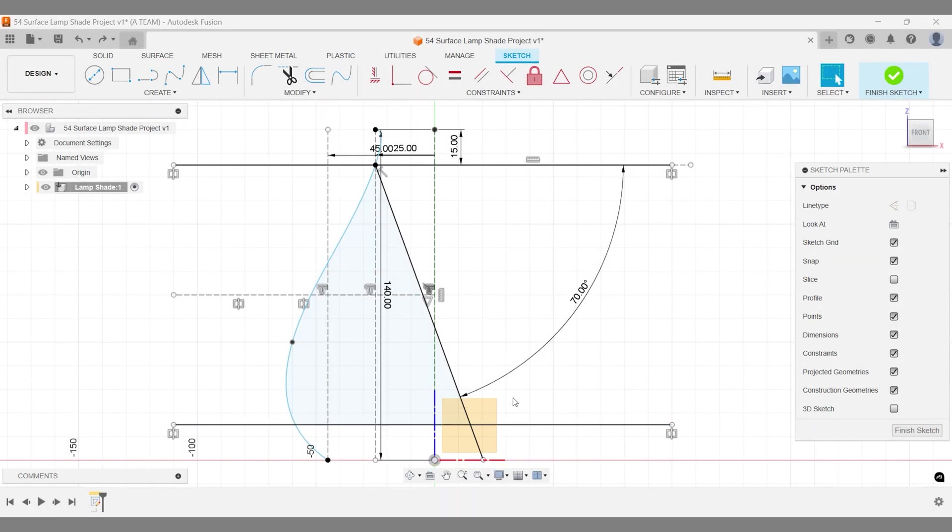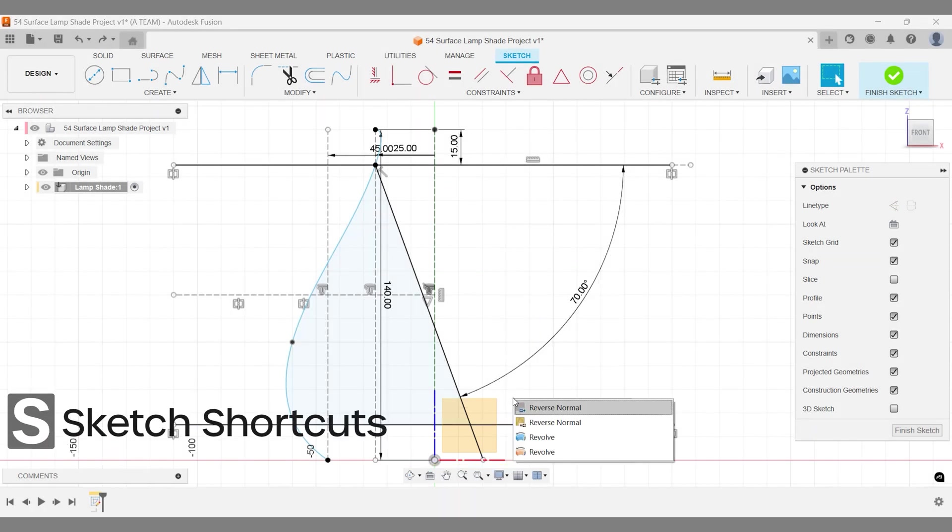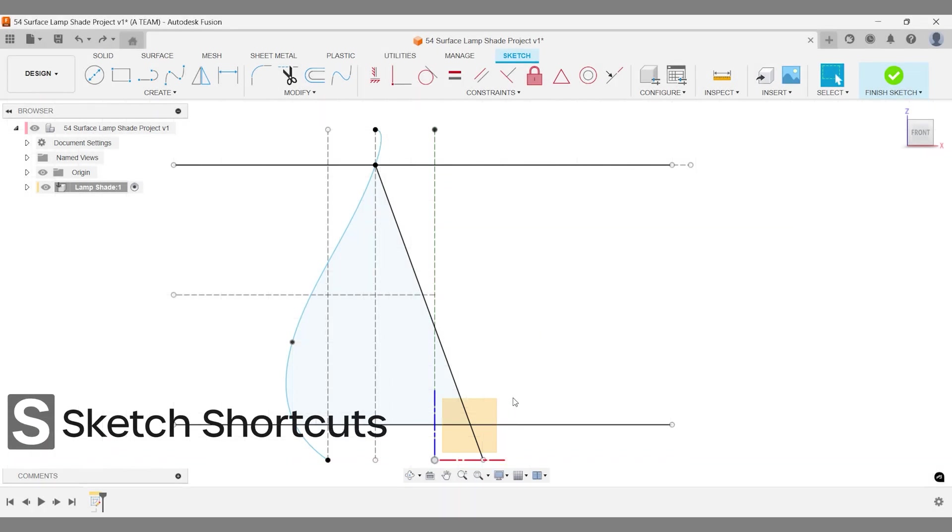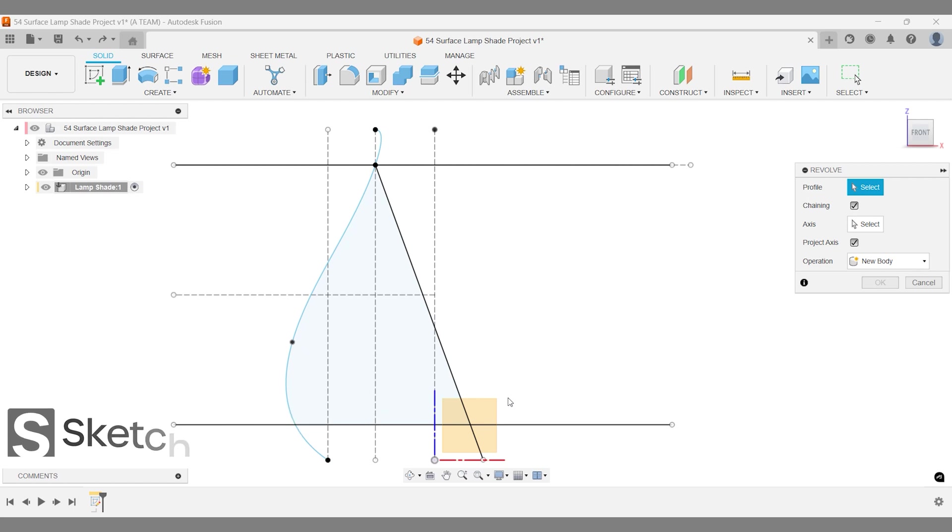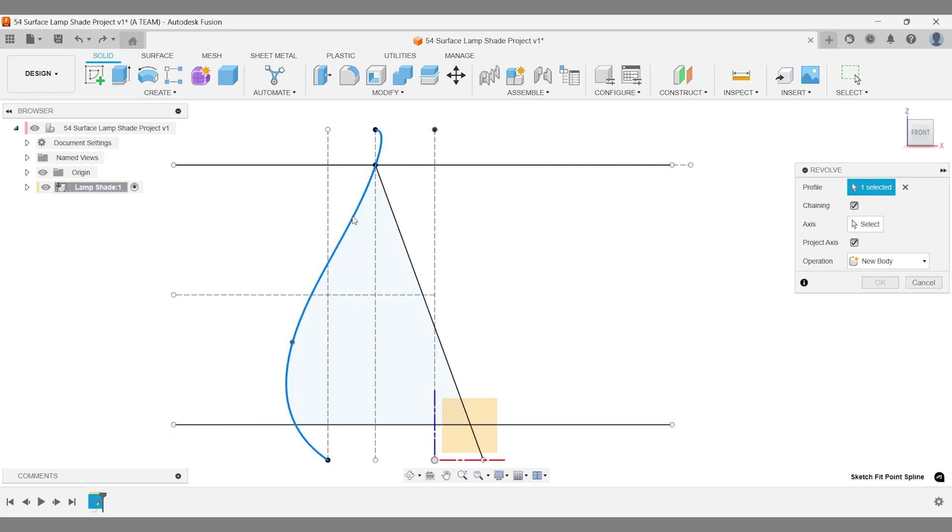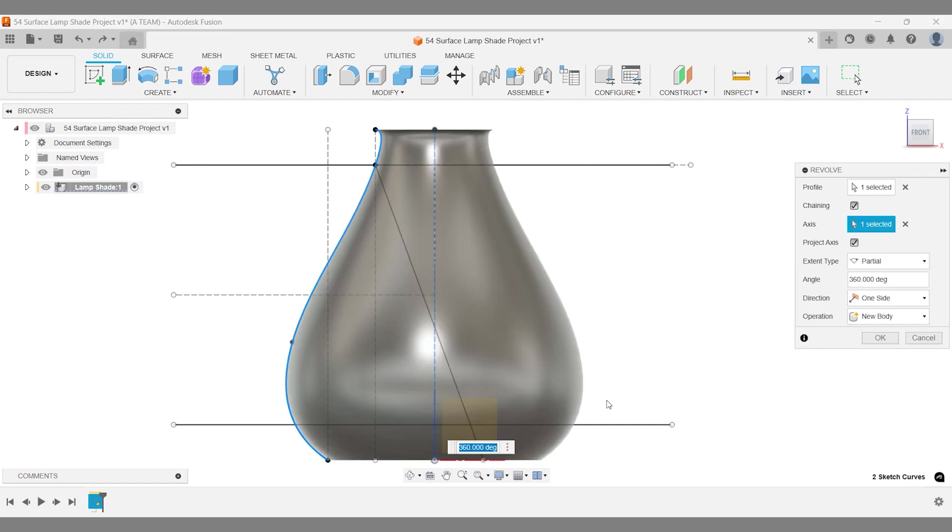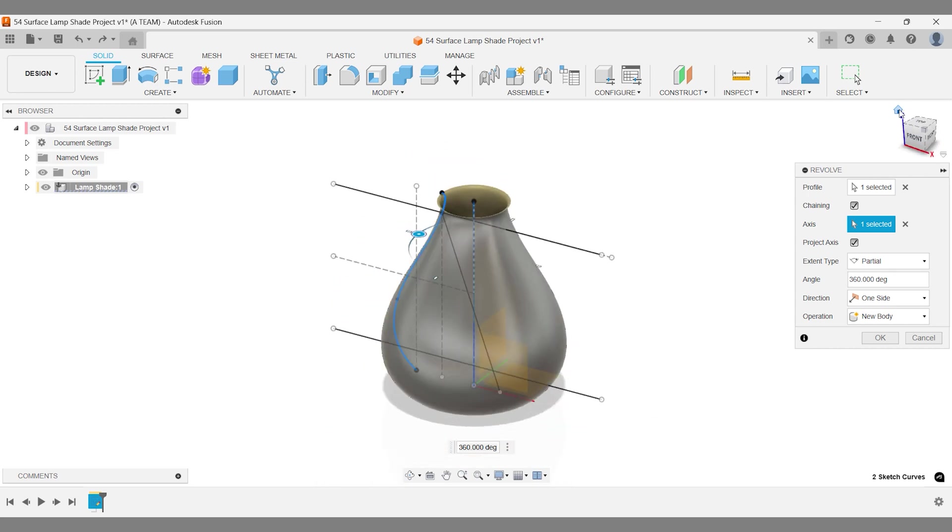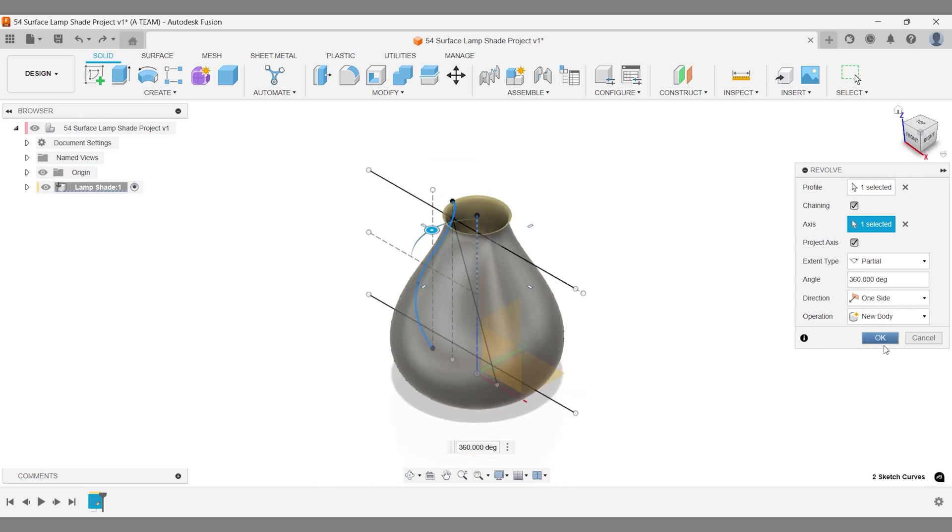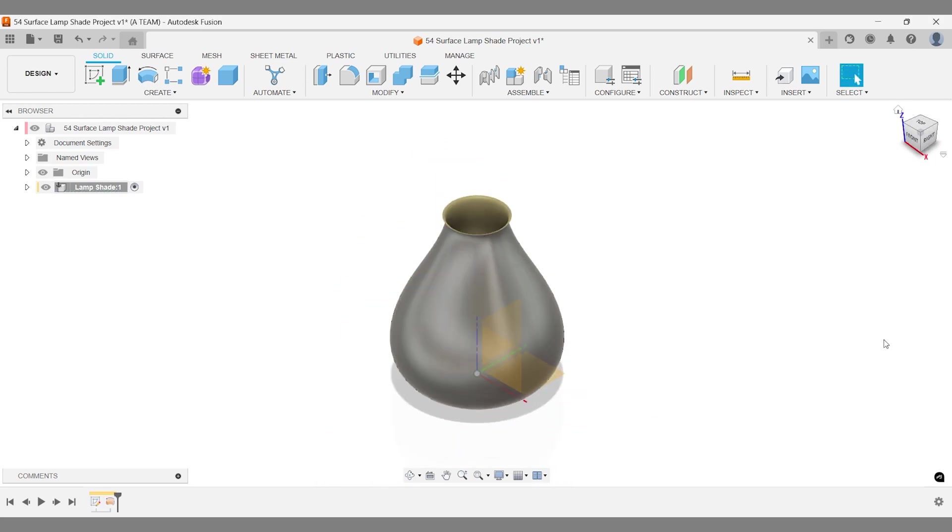Use the orange surface modeling revolve option and select your fit point spline as the profile. For the axis, choose the central axis just above the origin. This highlights why keeping the origin at the center of your design makes everything simpler.